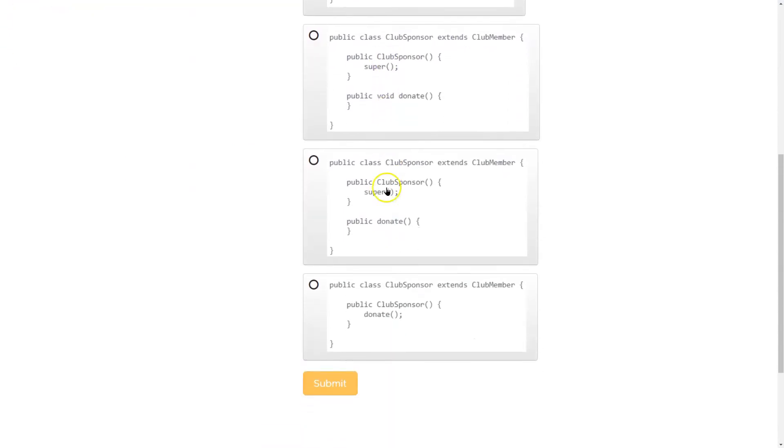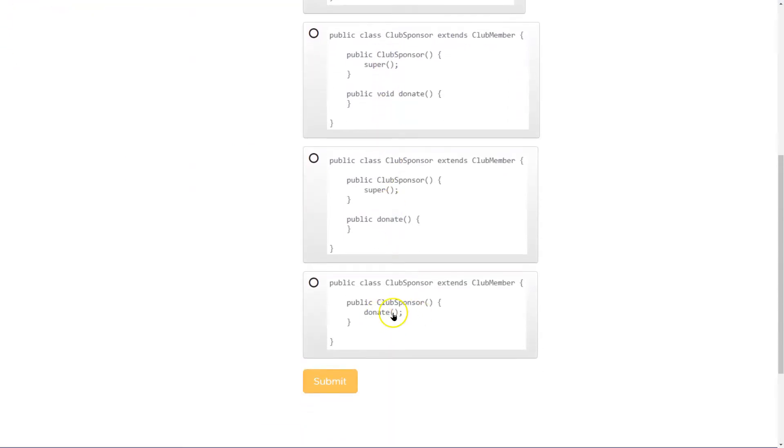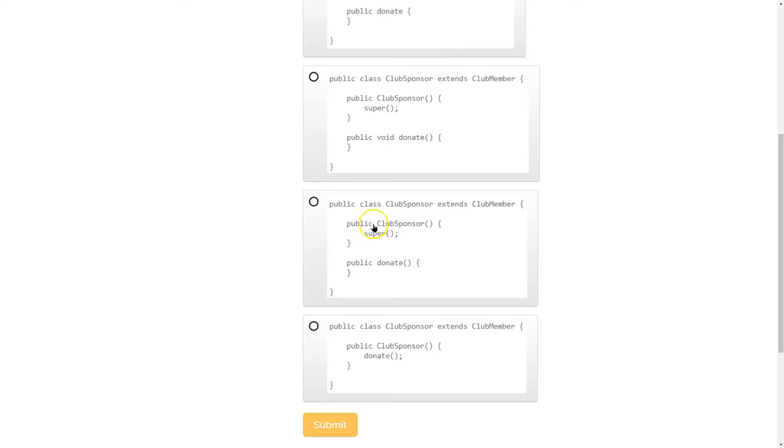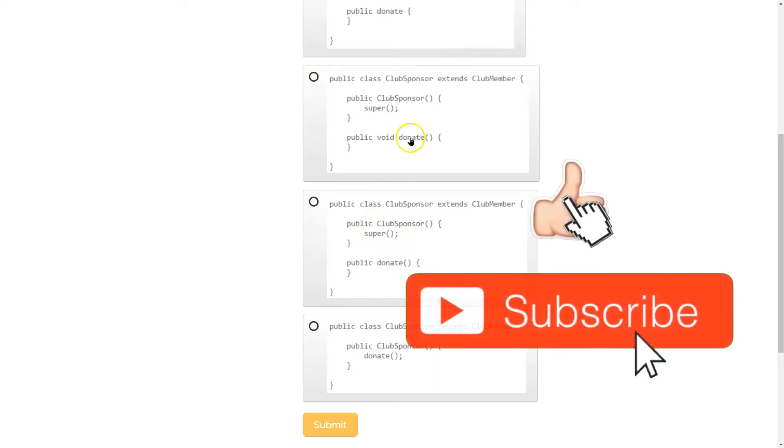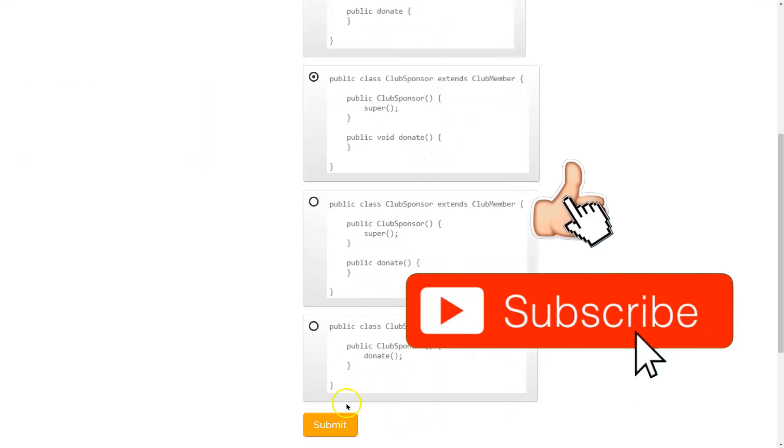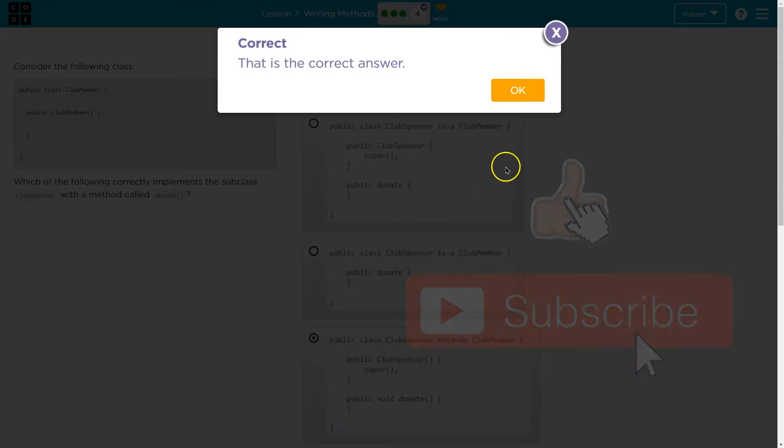So when I look at this, we know it can't be that. That doesn't make the method. And this is problematic. Only the constructor, only the thing that shares the same name as the class, does not have to have void or int or something in there. So it must be this one. Let's see. Ta-da! Cool.